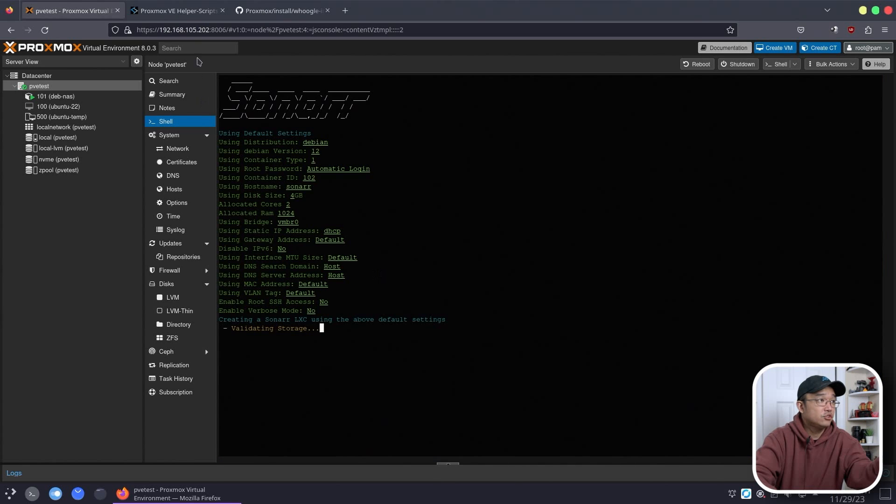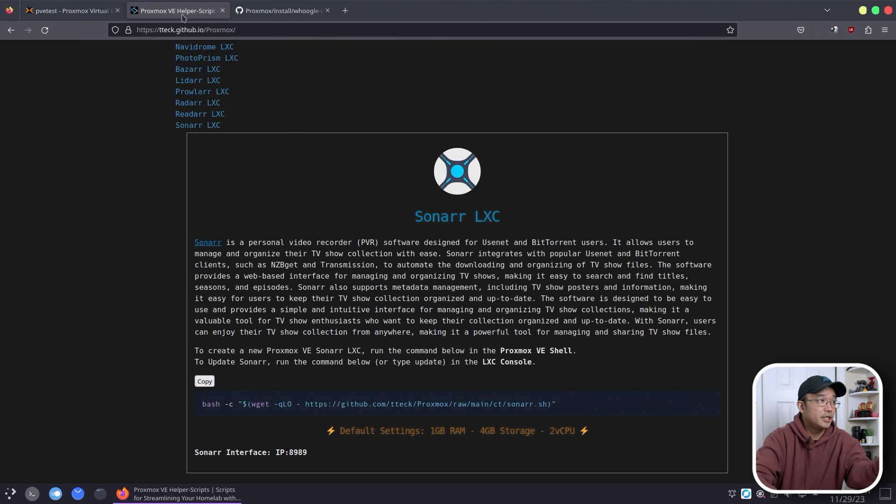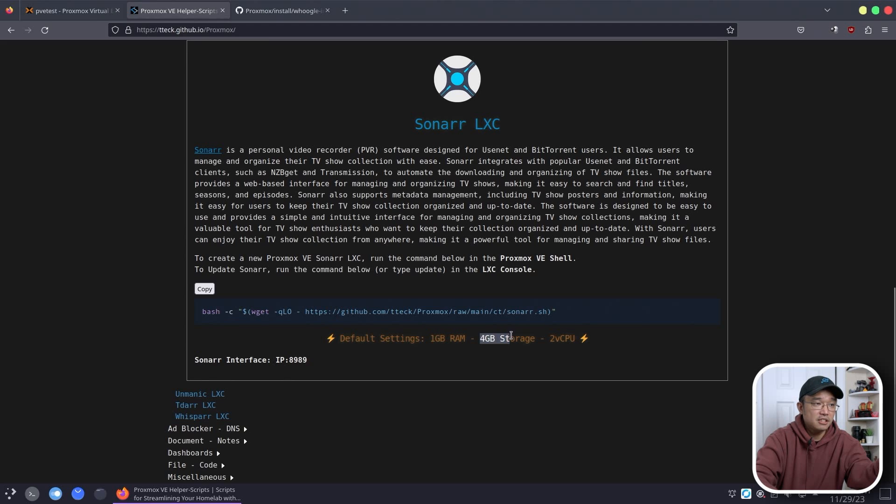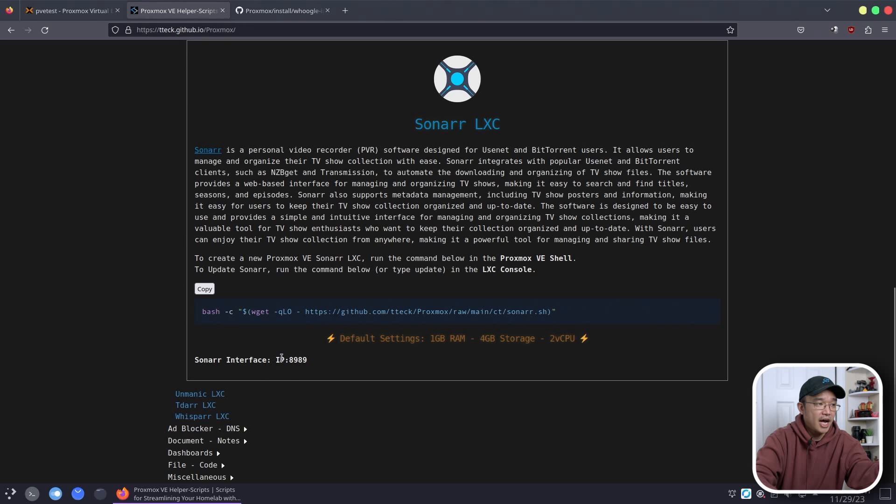While this is installing I'm going to show you what he means over here too. It actually tells you it's going to default into using one gig of RAM, four gigabytes of storage and only two virtual CPUs. And it'll actually give you the port number that you need to attach it to.